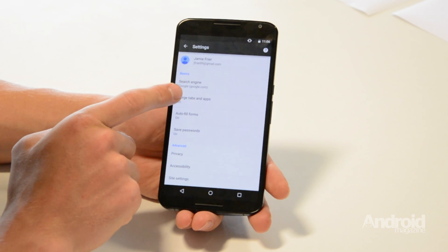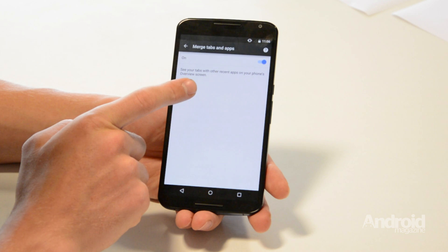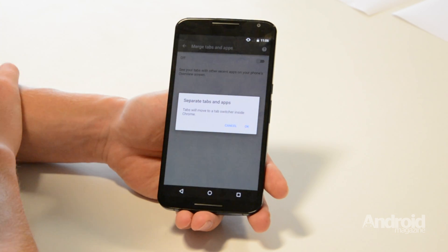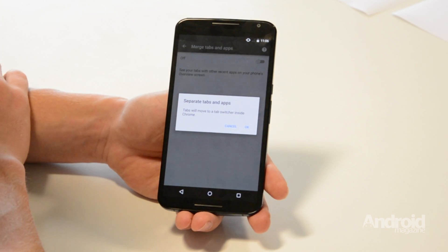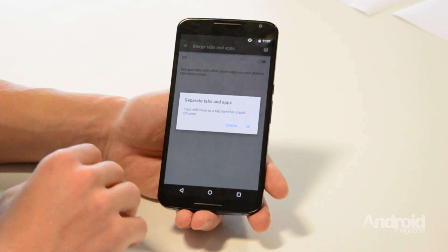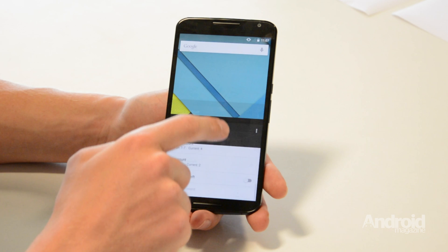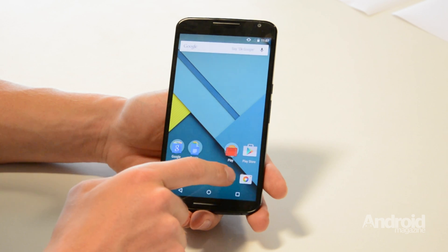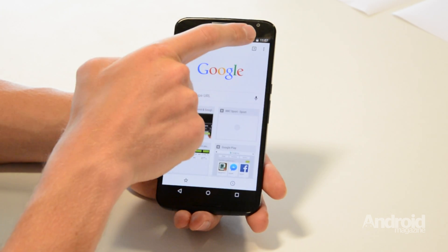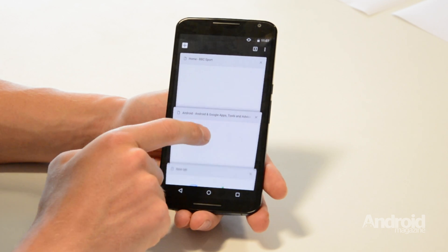This will be automatically set to on. Tap the slider to turn it off, and when you return to Chrome the little number in the top right hand corner should say how many Chrome tabs you currently have open. And there you can see we have three.